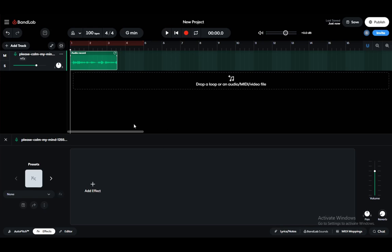Hey guys, what is going on? I hope you guys are all doing well and welcome to another tutorial video. In this video I'll be showing you guys how you can speed up songs or increase the playback speed on songs or any piece of audio in BandLab. So let's get right into it.